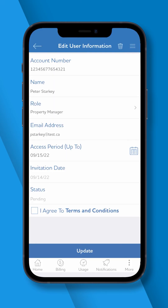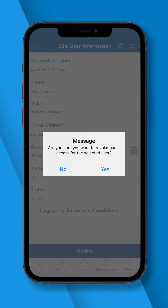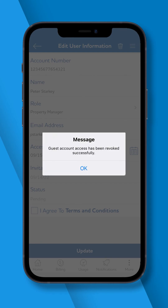Should you need to revoke access for any guest users, click on the Delete icon next to the corresponding name and email address of the user you would like removed. Any guest users you revoked access from will receive an email notification informing them their access has been removed.